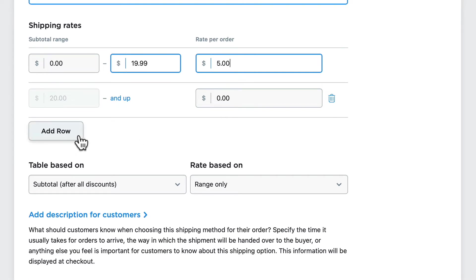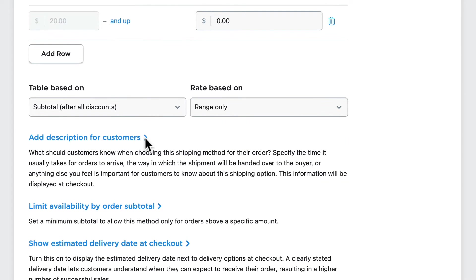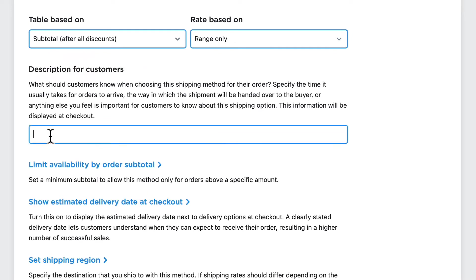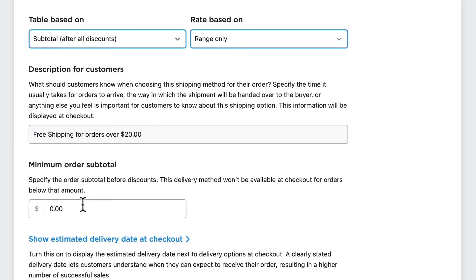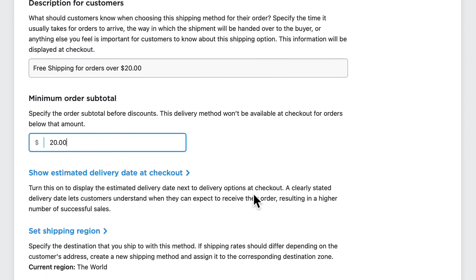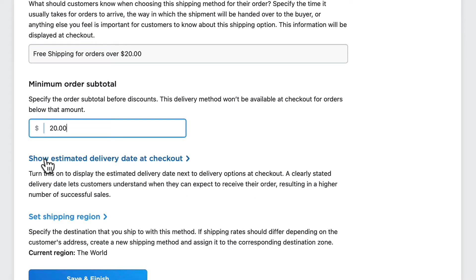This table is based on the subtotal after all discounts. I can add a description for customers. I can change the minimum order subtotal before discounts as well, so if I put $20 in here, the delivery method won't be available at checkout for orders below $20.